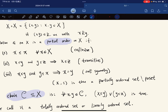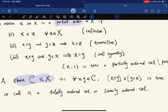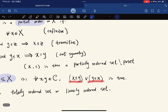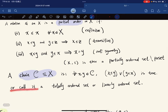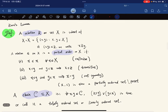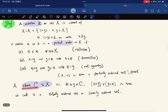A set with a partial order is called a partially ordered set, or poset. A chain is a subset where any two elements are comparable — that is, for any two elements, either x ≤ y or y ≤ x holds. We call this a totally ordered set or linearly ordered set. So a chain is a subset of a poset such that any two elements can be compared.